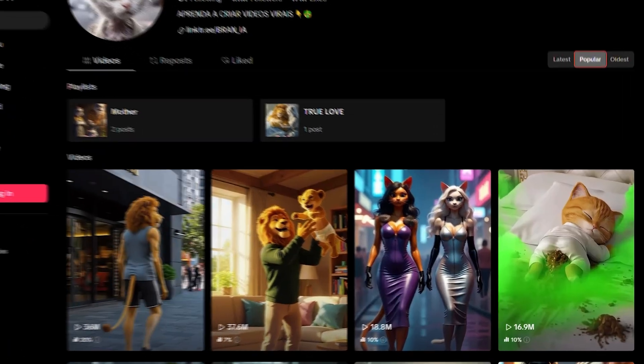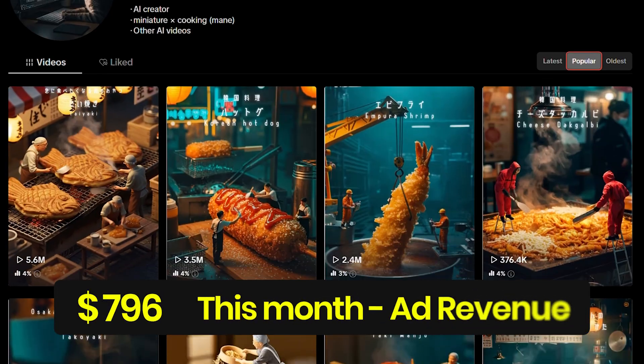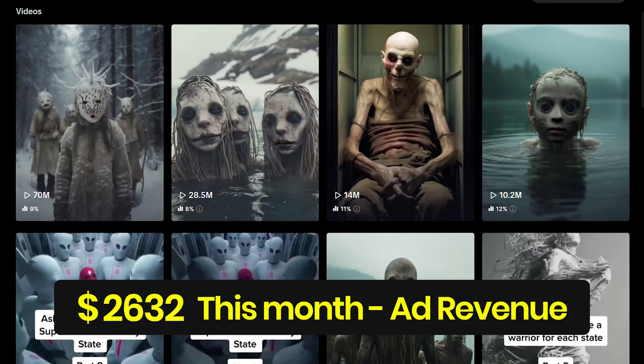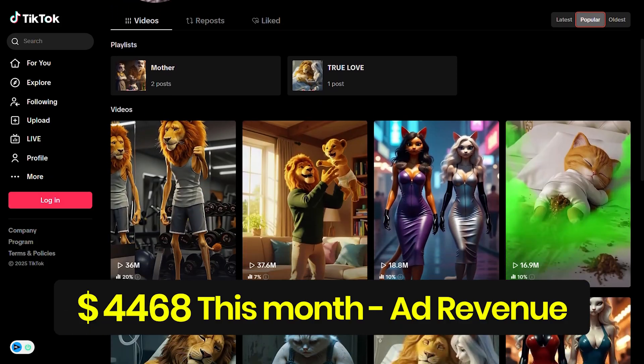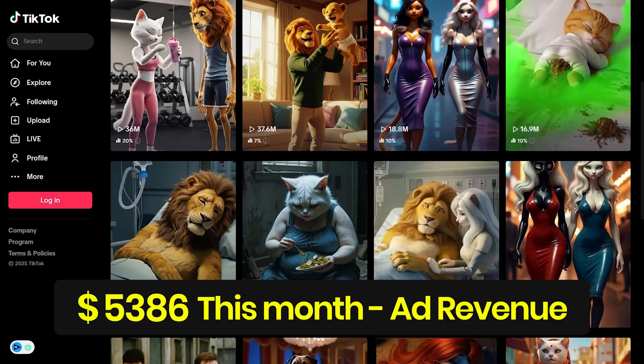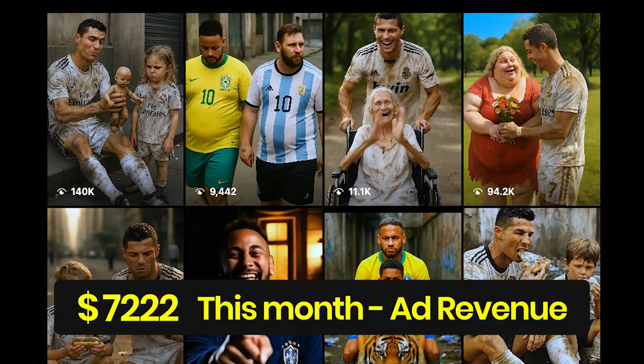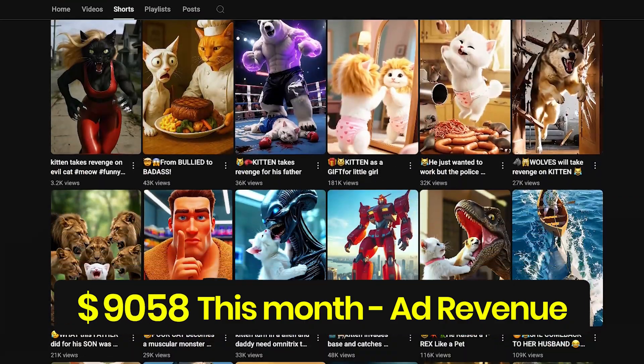Faceless story videos like this one are getting millions of views and generating thousands per month for their creators. What makes this so effective is they're posting the same content across every platform, turning one video into a flood of passive income.